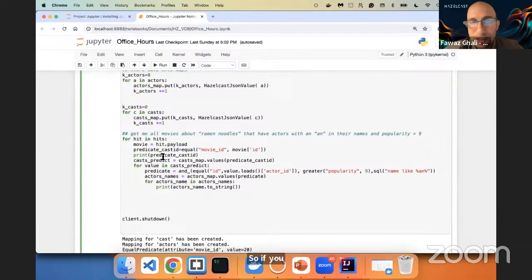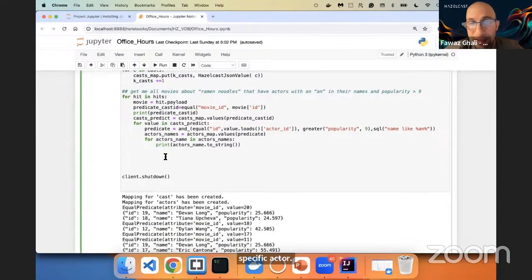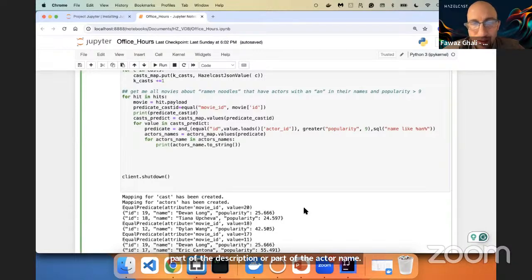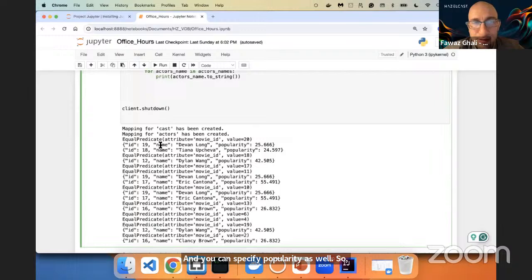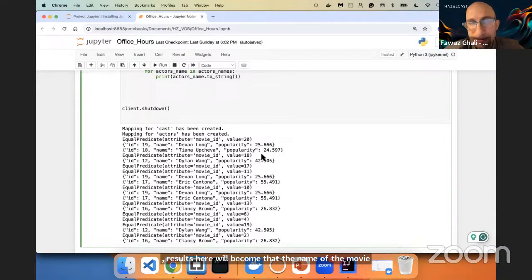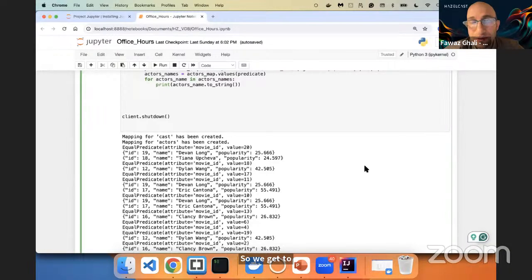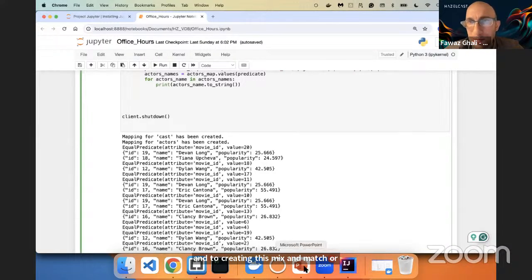If you remember a movie with ramen noodles in it and you search for a specific actor, this is where Hazelcast can actually enhance or improve your similarity search. If you don't remember exactly, you can use part of the description or part of the actor name, and you can specify popularity as well. The results will include the name of the movie and how popular the actor is — giving you a combination between movie IDs and actors.